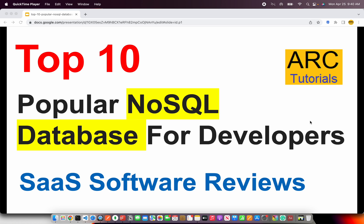Welcome to ARK Tutorials. In today's episode we are going to learn about the top 10 popular NoSQL databases for developers. Ask any developer their favorite databases — most likely 90% of developers in today's world will call out some sort of NoSQL database. So as a developer it's important that we learn about the NoSQL databases available in the market.